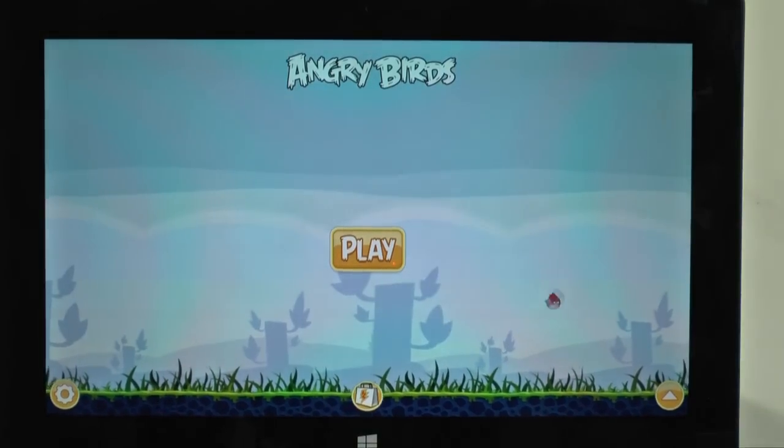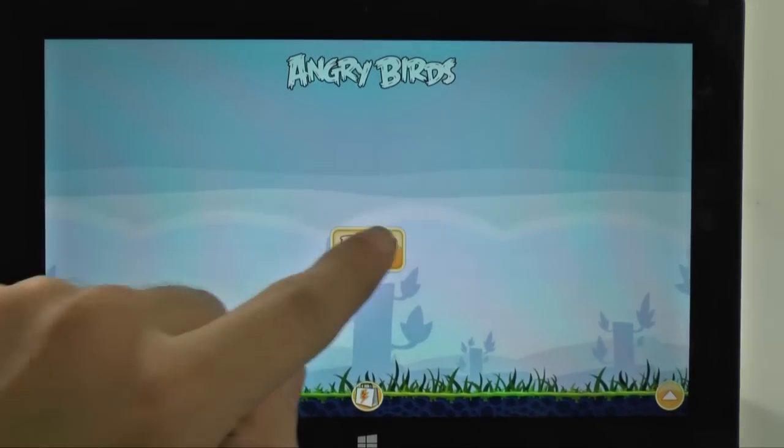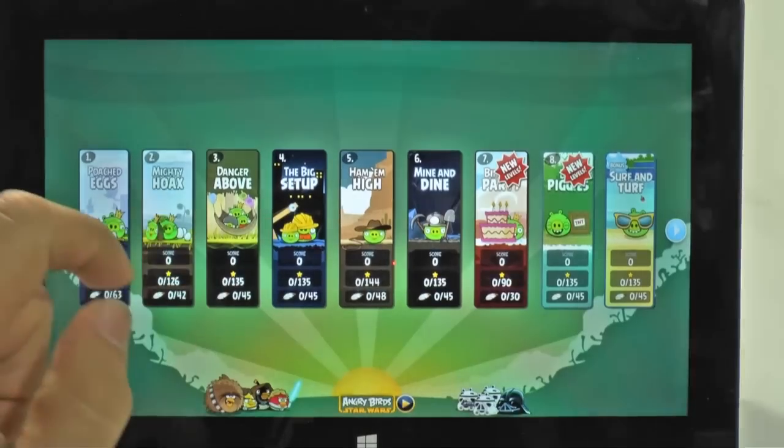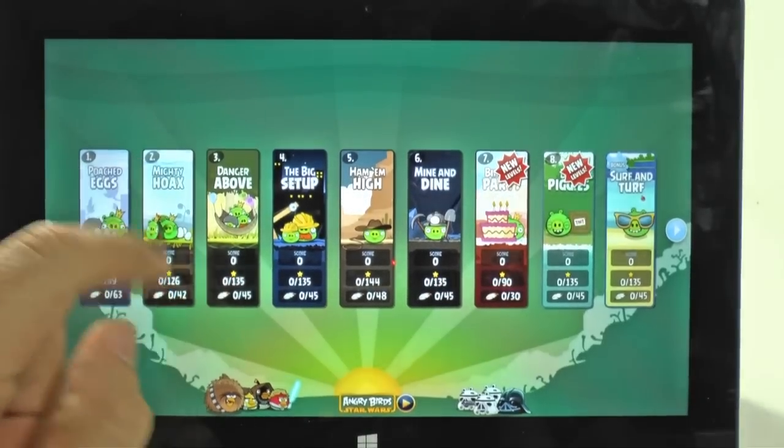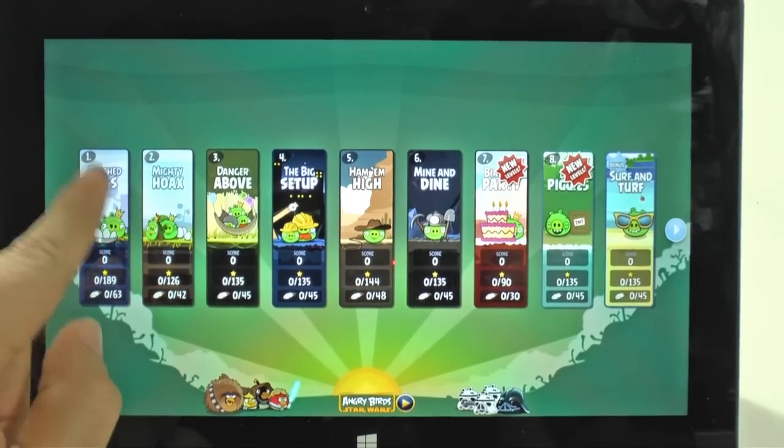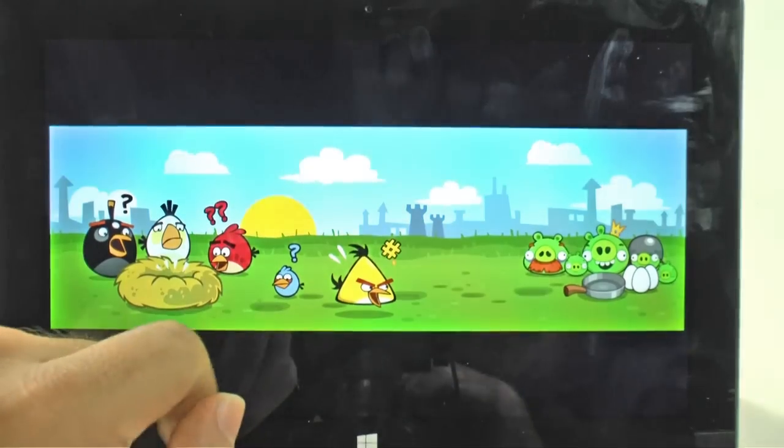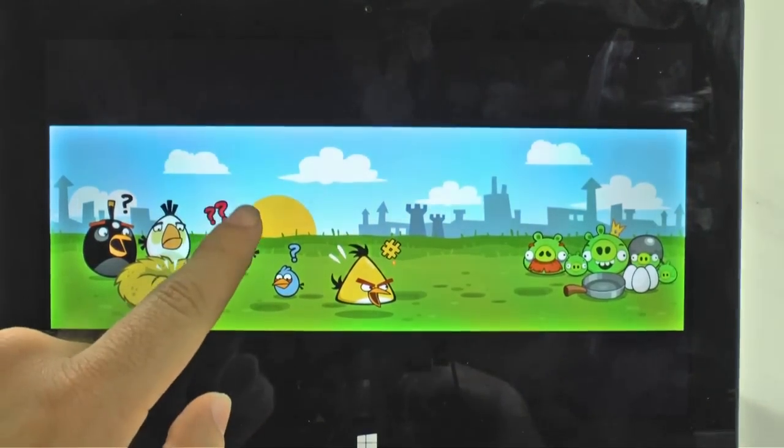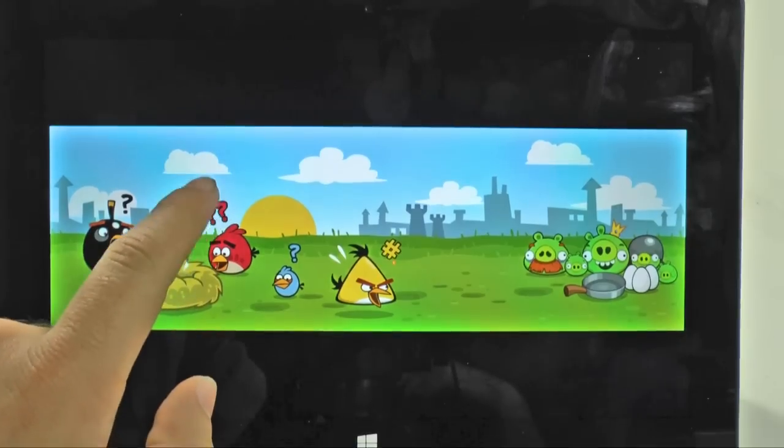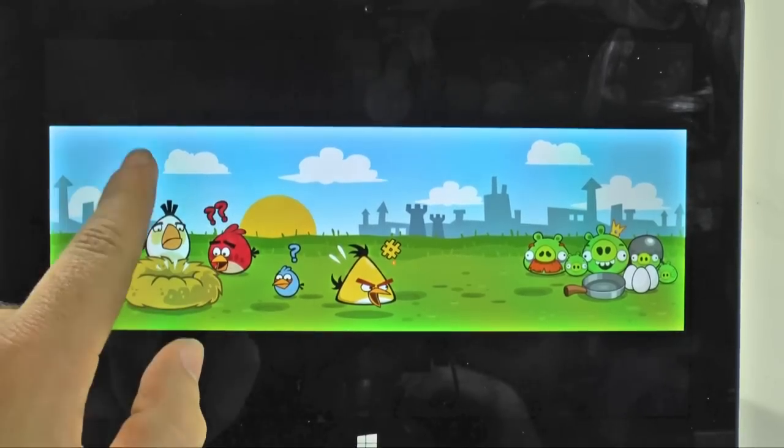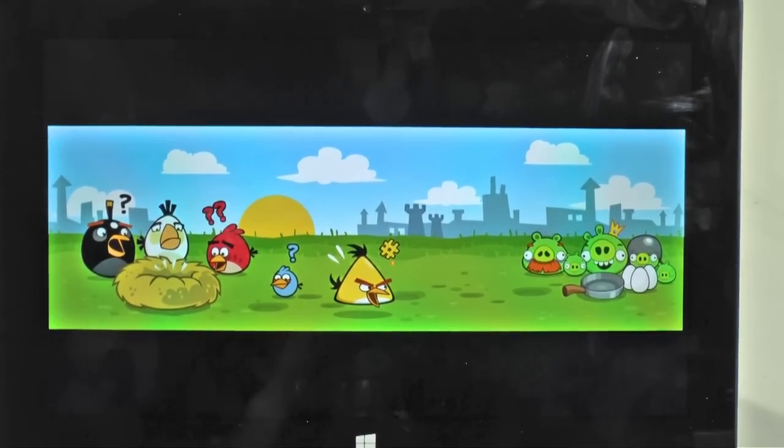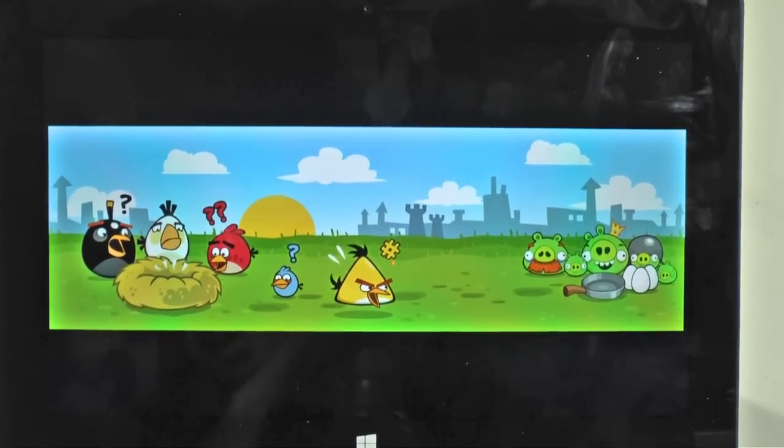And as you can see, we have full screen Angry Birds for free. You don't need to pay for it. It brings you back to the very beginning when this all began a long, long time ago in a galaxy far away.